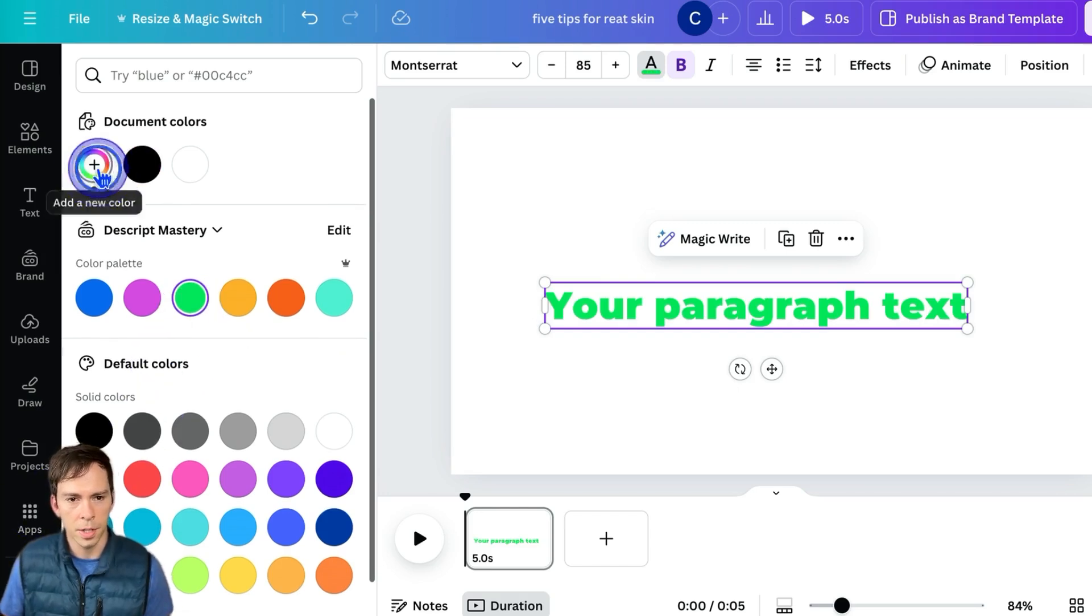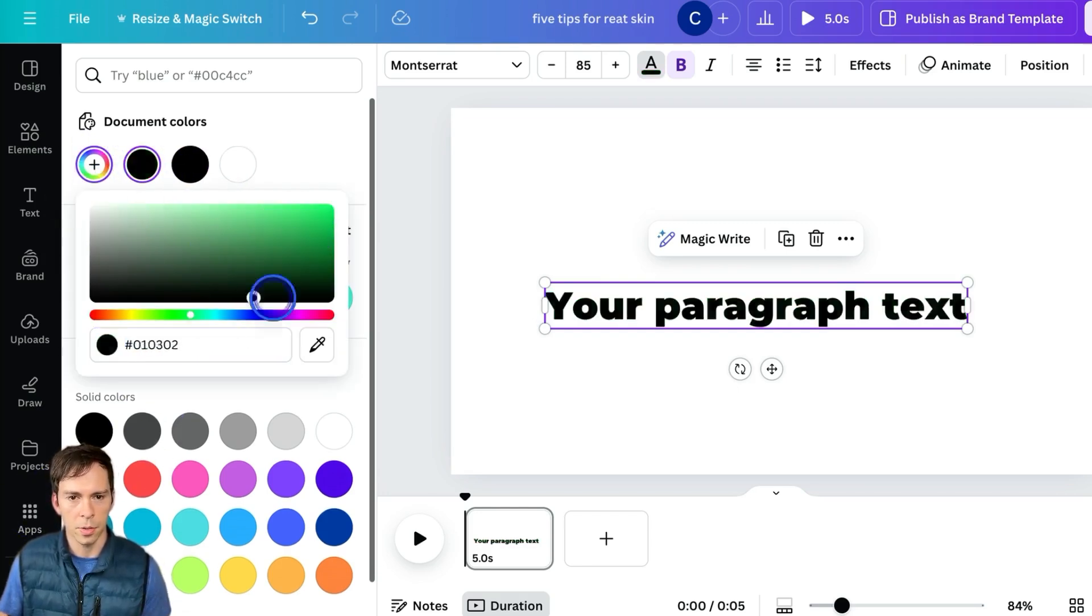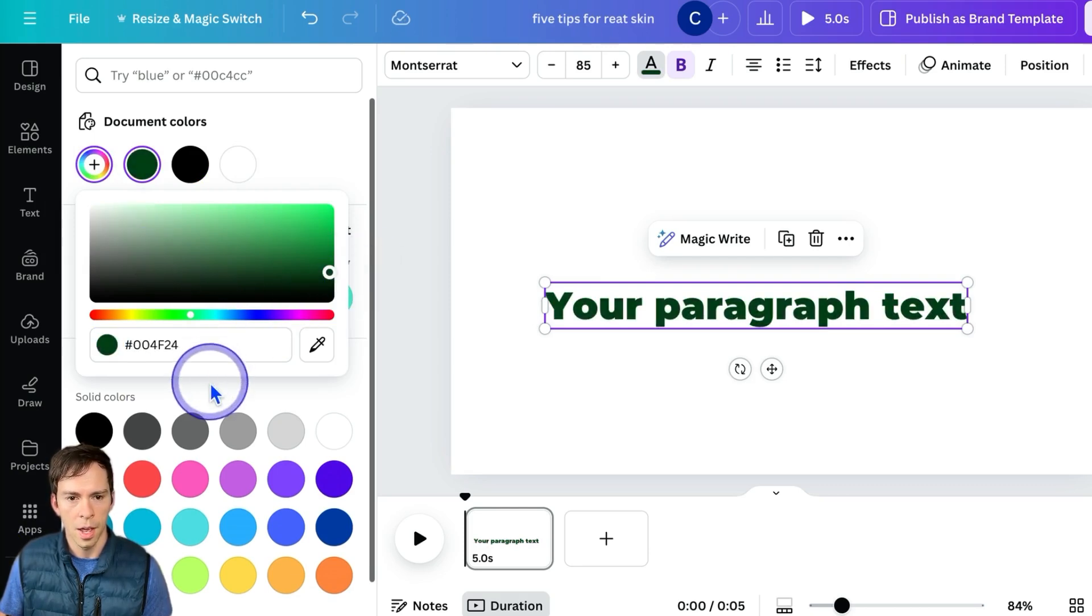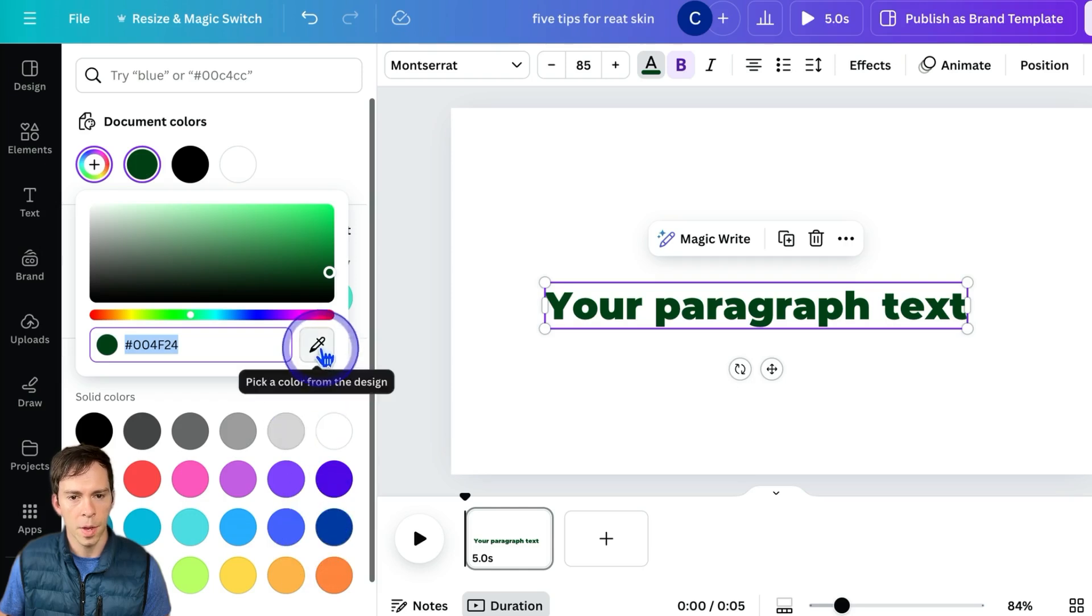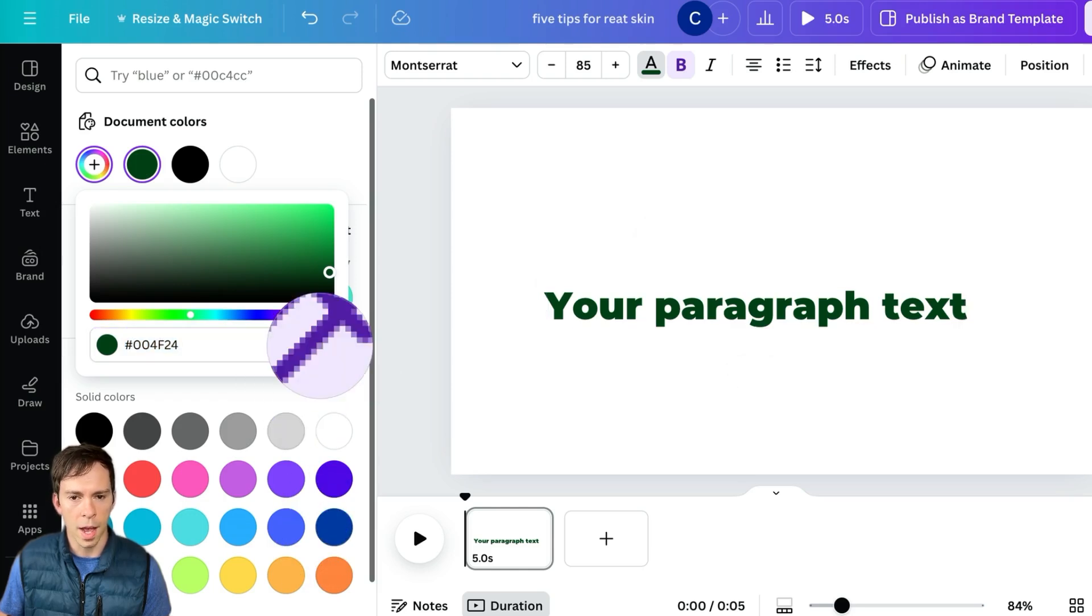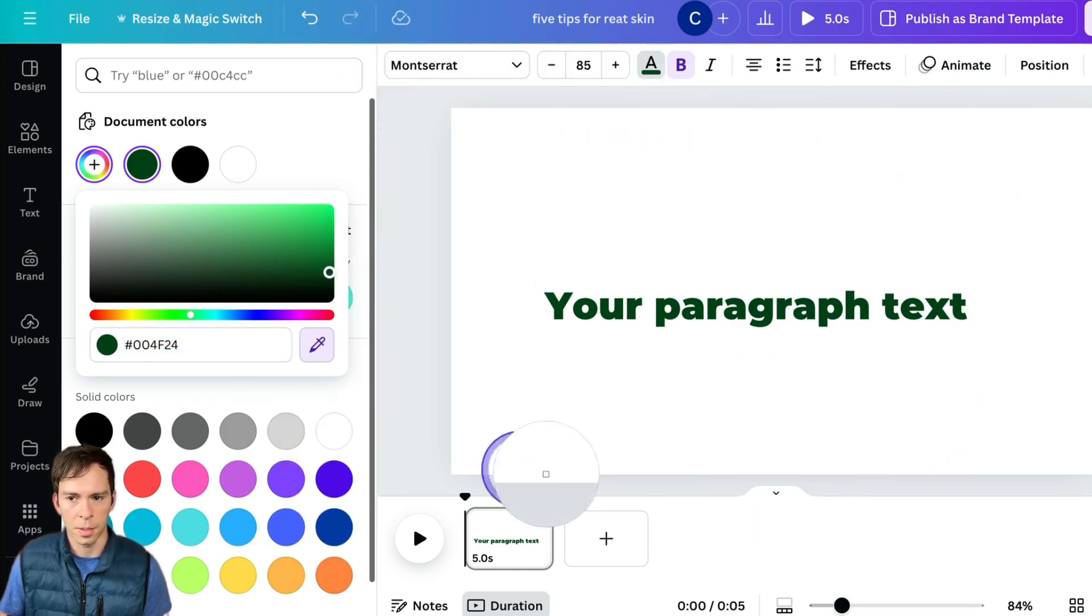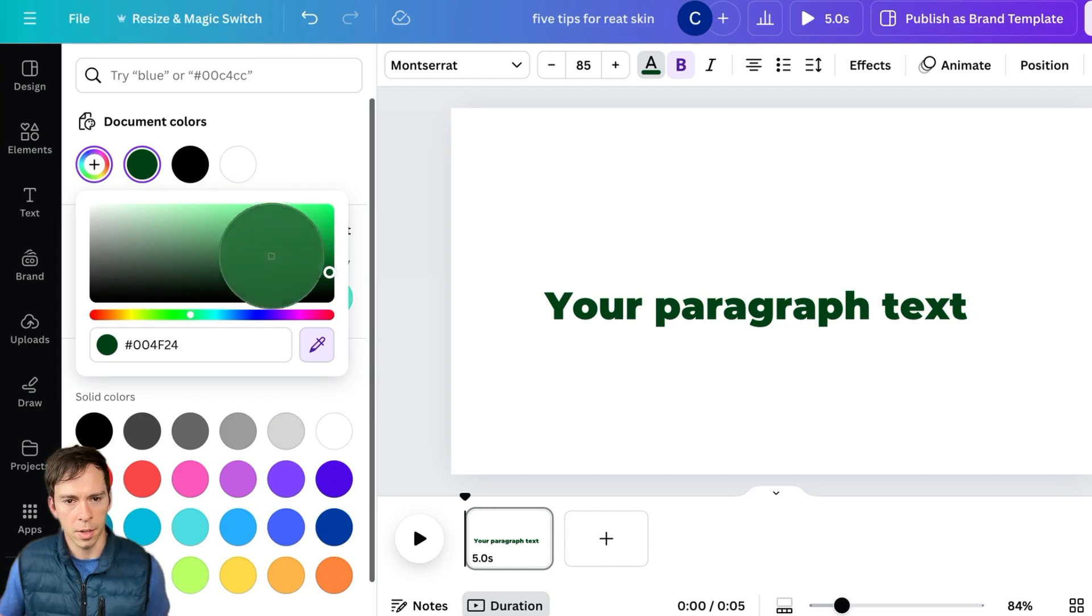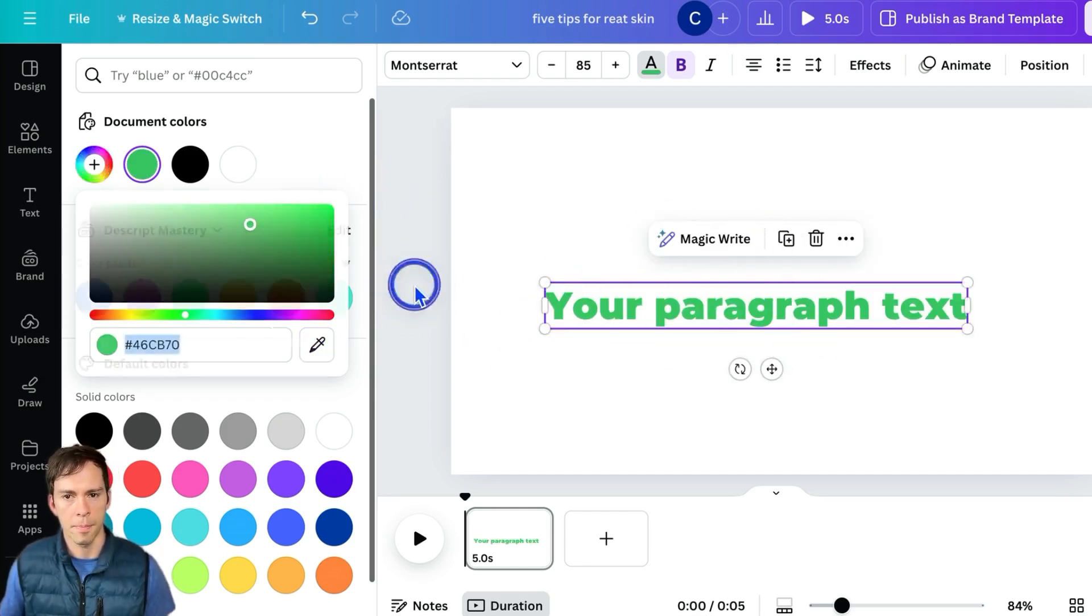But if you don't, you can use the swatch and scroll through to find any color you'd like, or you can type in a hex code right there, or even use the eyedropper to match a color from something else. If you have an existing logo, you could find a pixel on that logo and match the words to that logo.